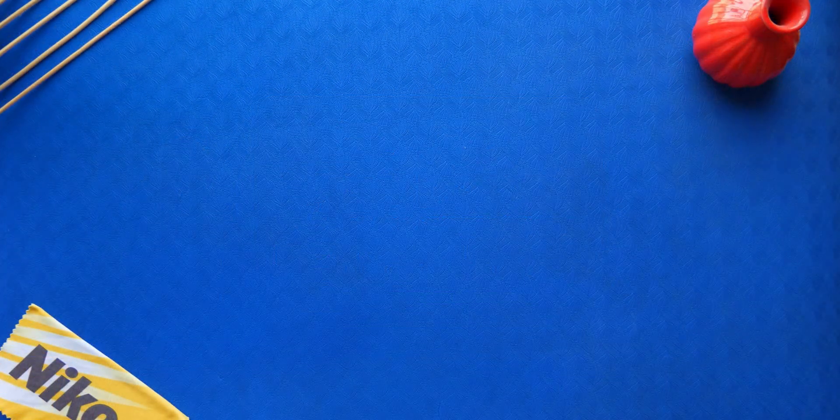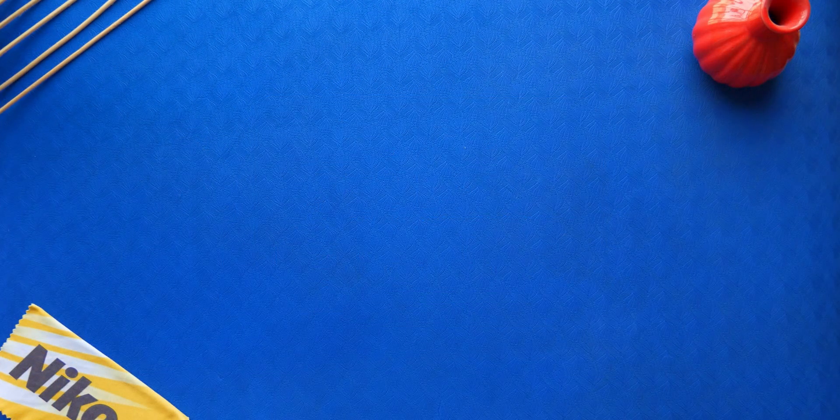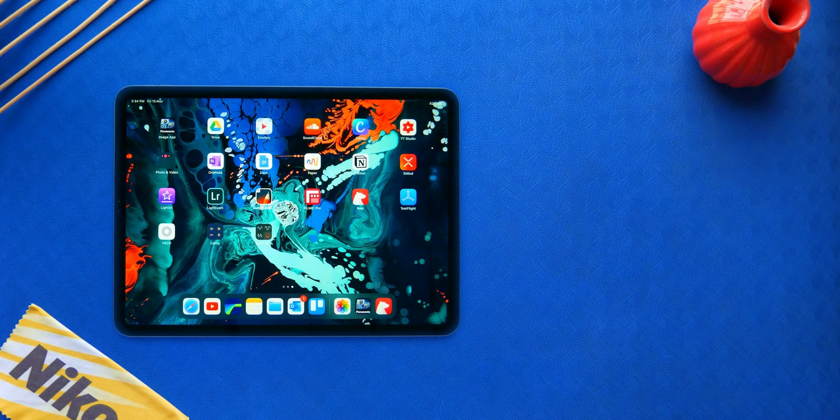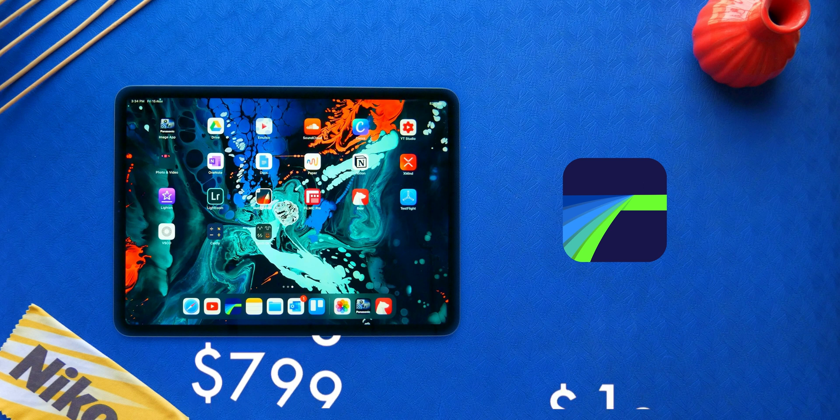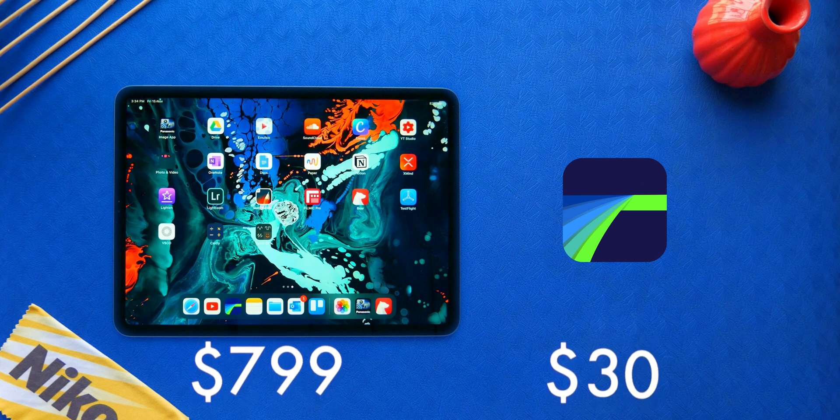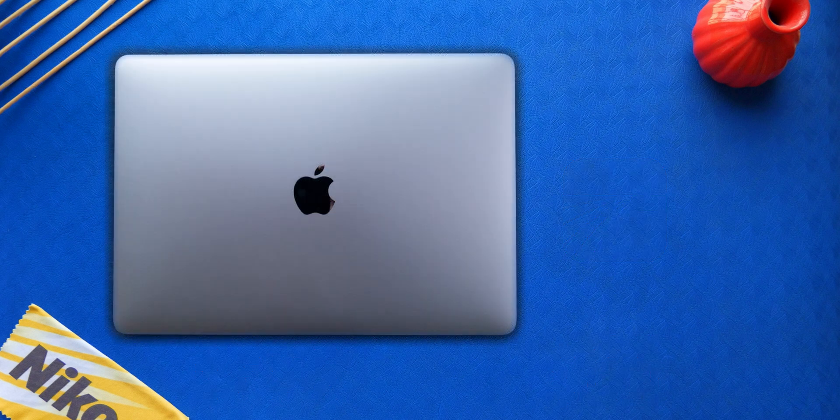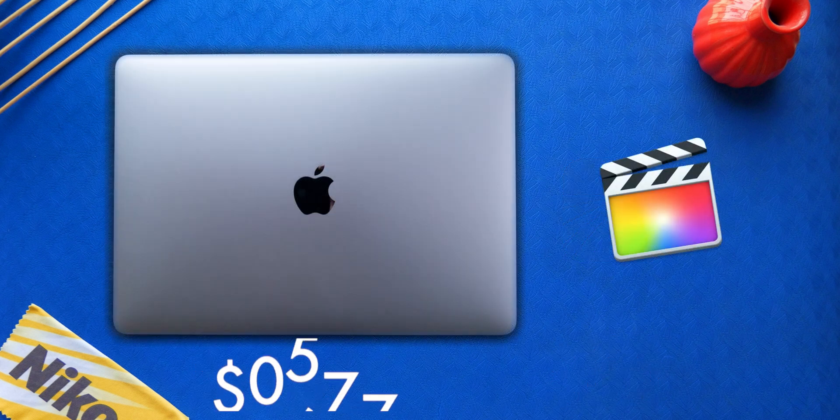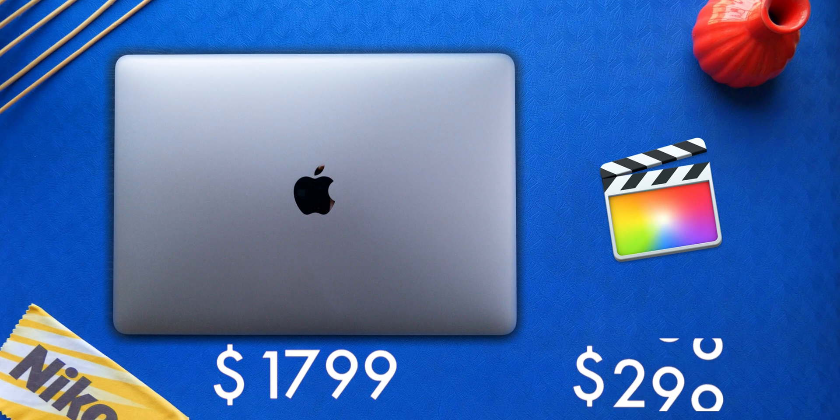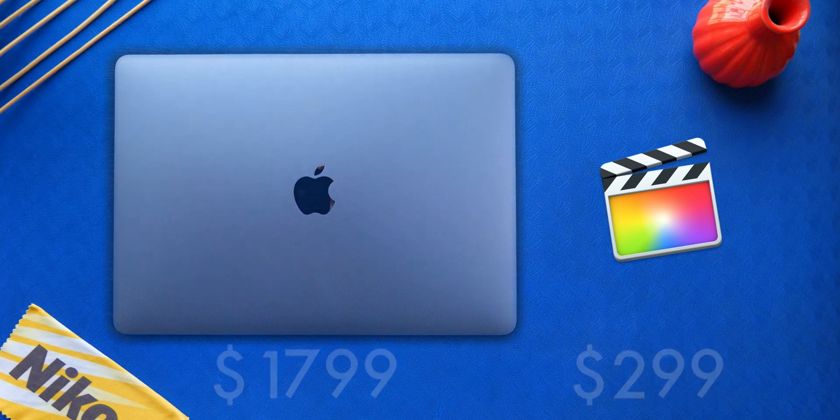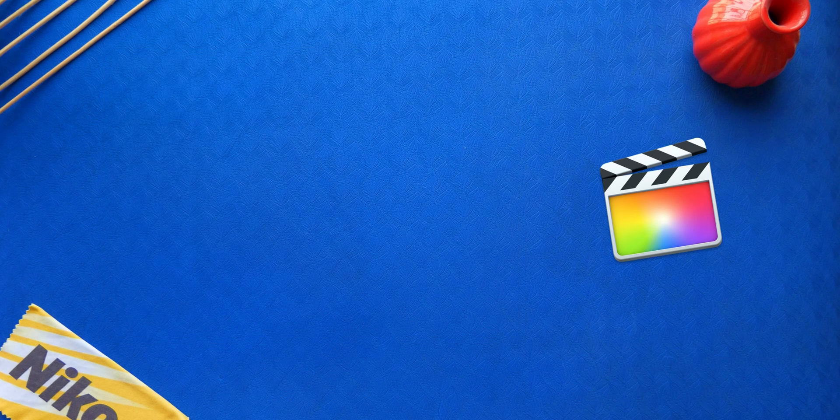Now if you factor in the costs, this iPad Pro with Luma Fusion cost less than a thousand dollars, while a Mac with similar performance bundled with Final Cut Pro 10 will run you north of $2,000.